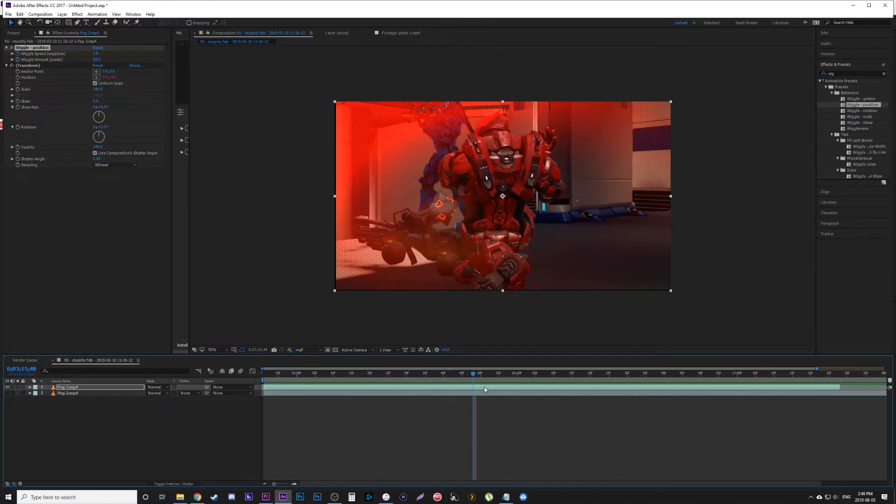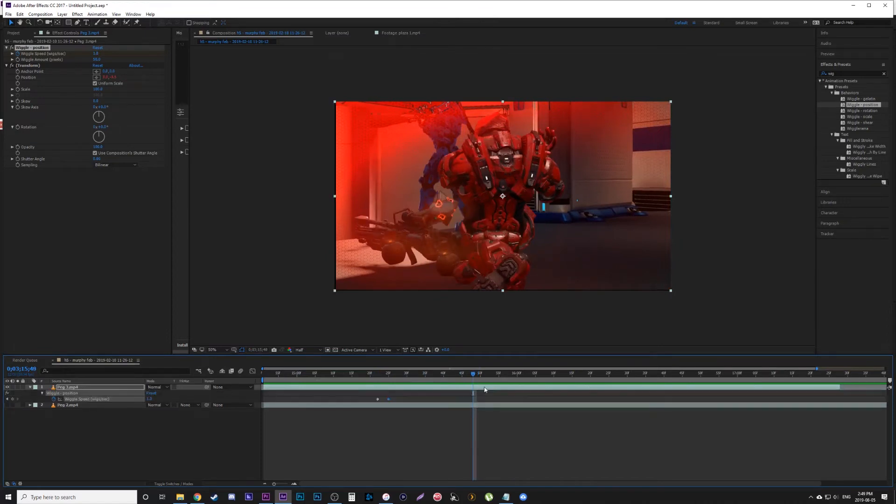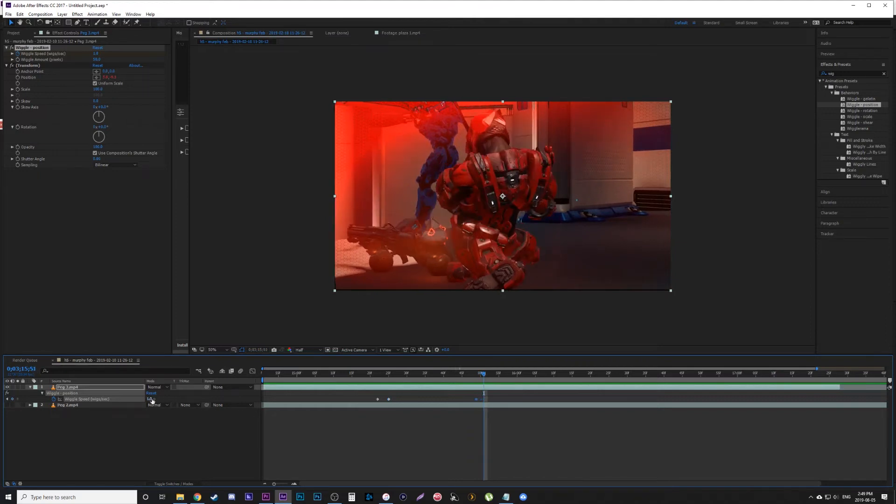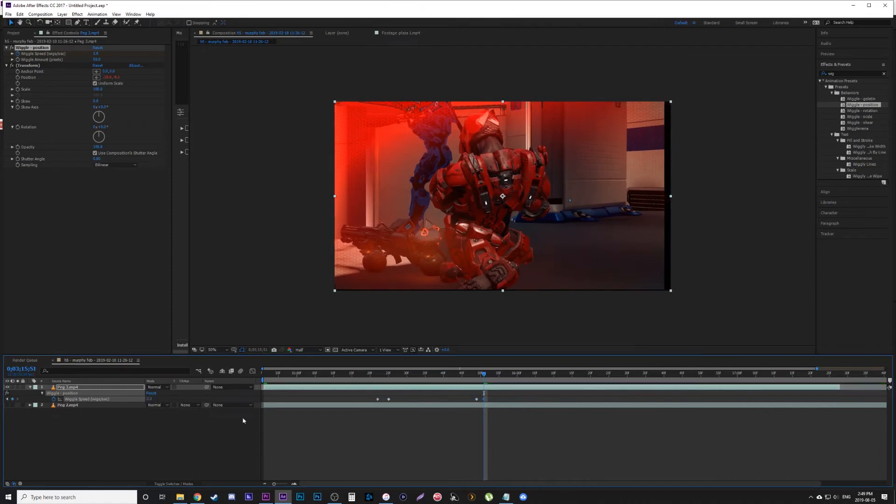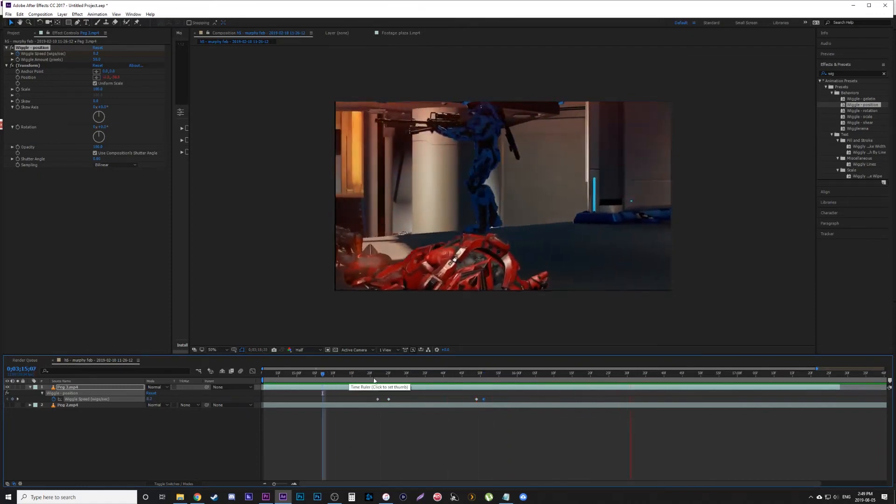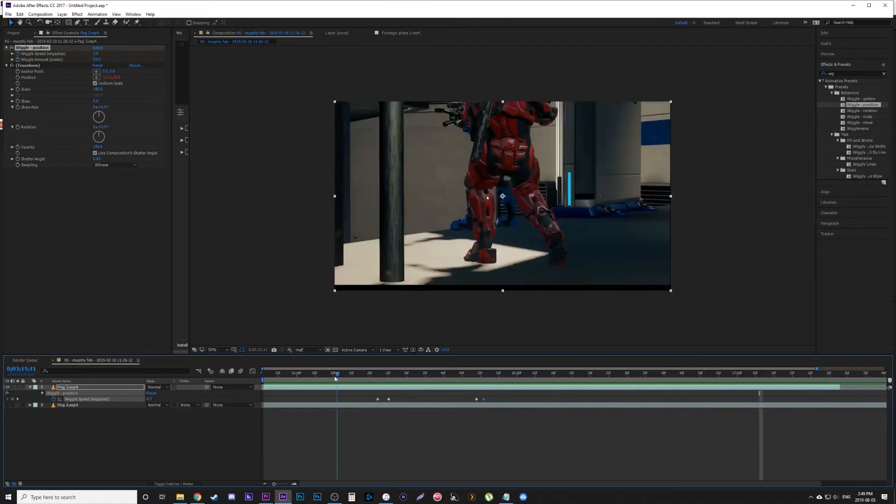Hit U to bring up your keyframes. Right when his body looks like it's hitting the ground, put a keyframe where it already is at one. Then, two keyframes after, put it to two. Yeah, there we go—sweet. The shot shakes when he hits the ground.